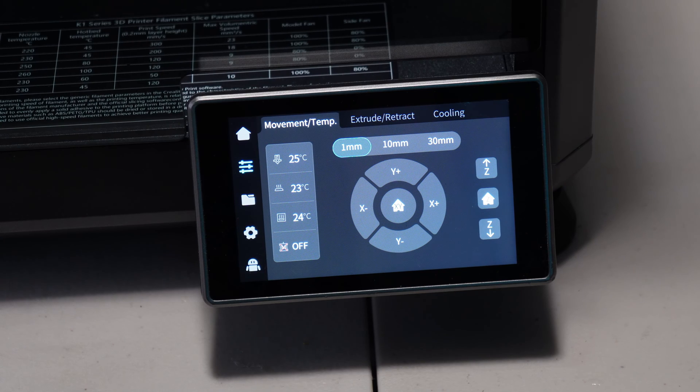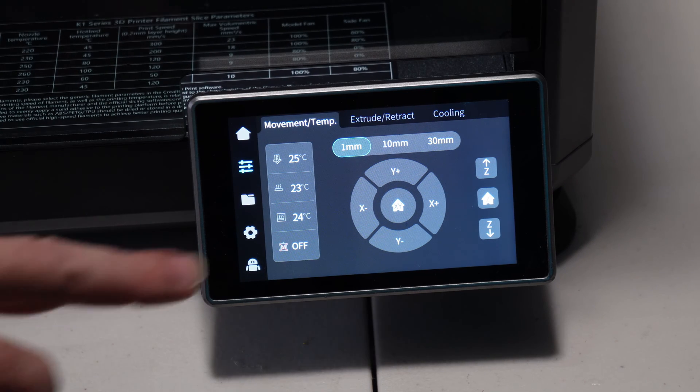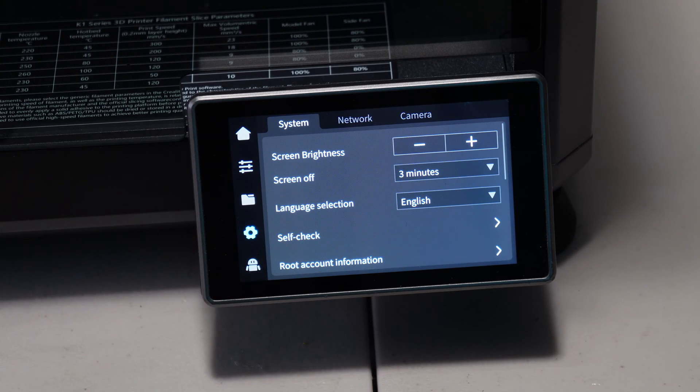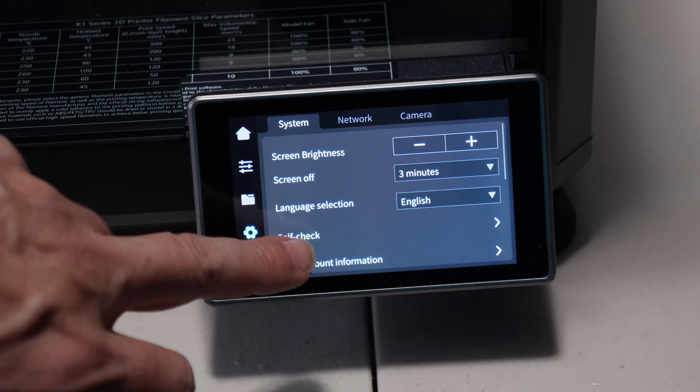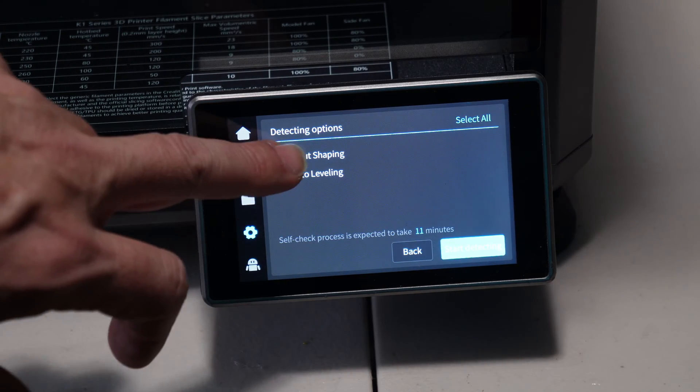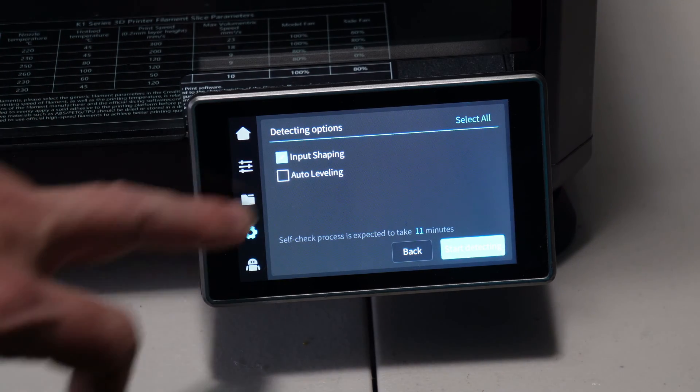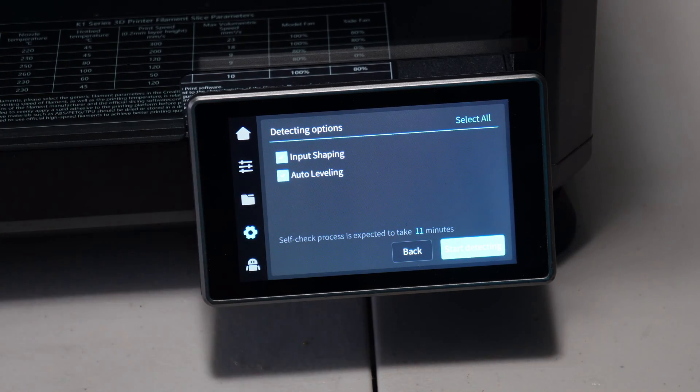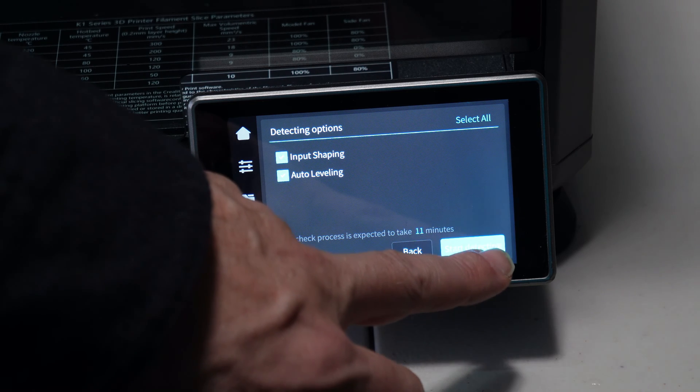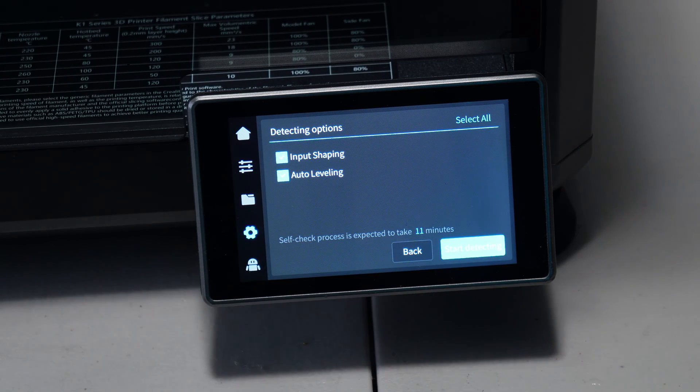And one final step is to rerun the calibrations by pressing the gear icon, the self-check icon, selecting input shaping, auto leveling and pressing start detecting.